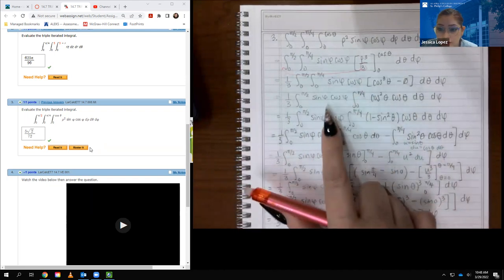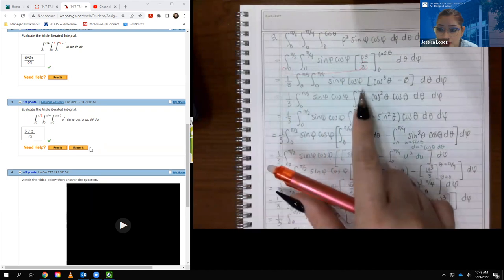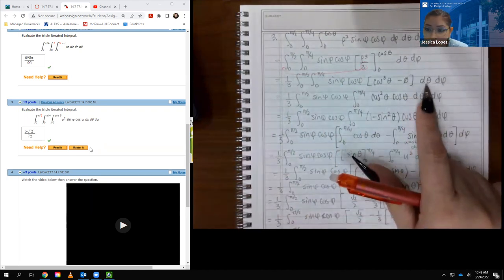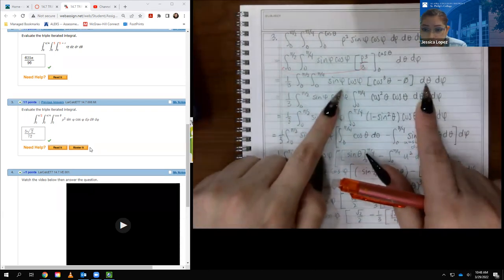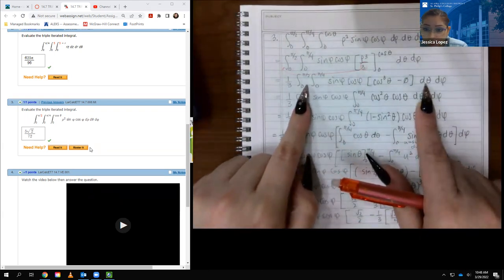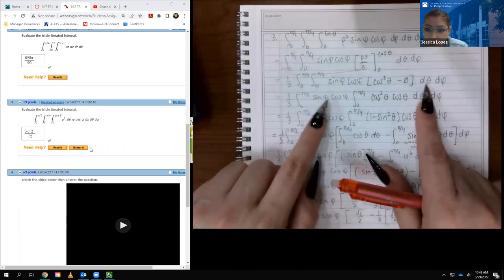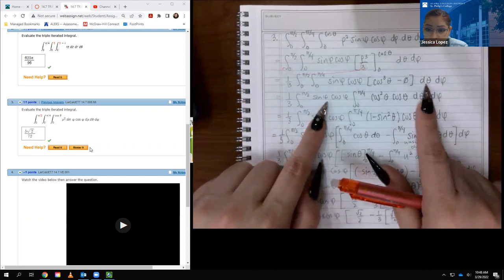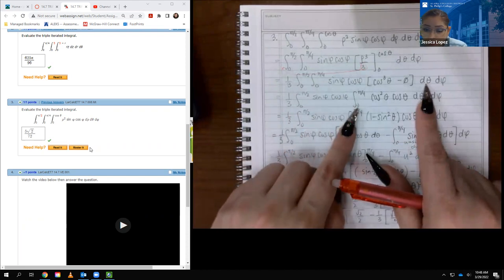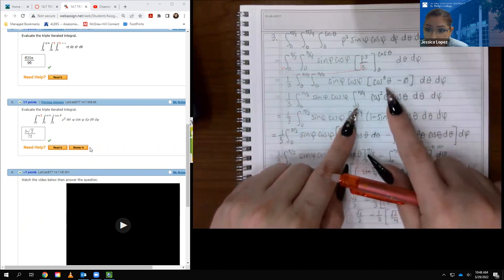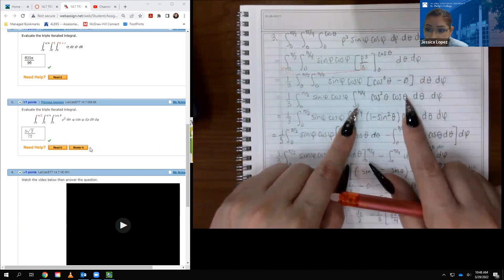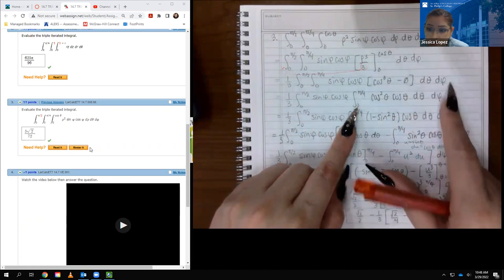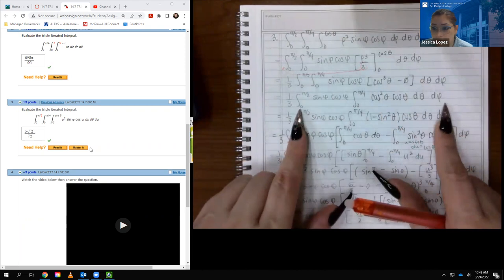The next variable is theta, so I did two things: I took the sine phi and cosine phi out of the integral that integrates with respect to theta — notice that between the two integrals is the sine phi, cosine phi. Then I took cosine cubed and broke it up into cosine squared times cosine, with the d-theta and d-phi for the outer integral.